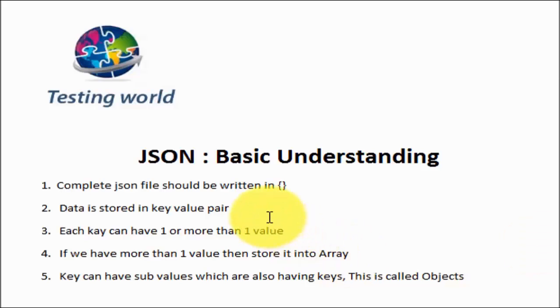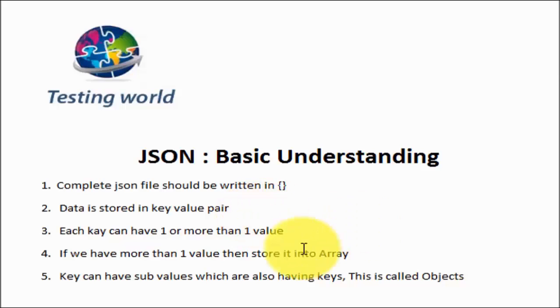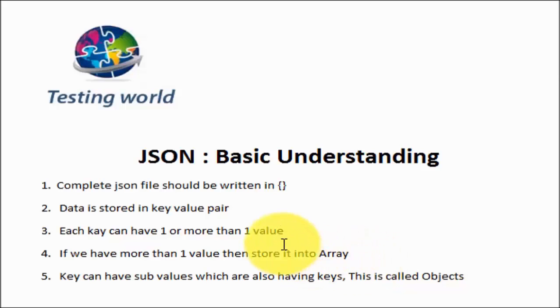As we know in REST API, most of the cases we are going to use JSON as a format to transfer data. So we should have basic understanding how we can write JSON and how we can understand the JSON. Here are few points which I will explain that will give us a basic understanding about JSON files.